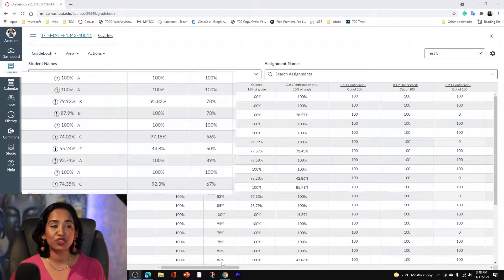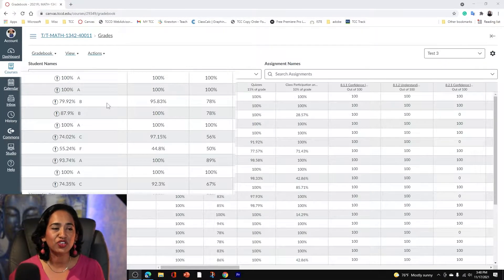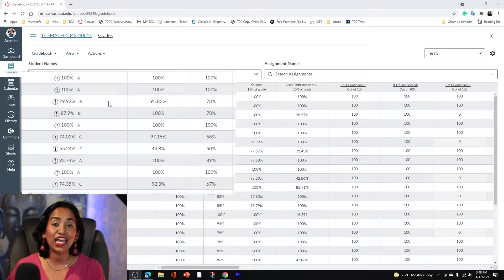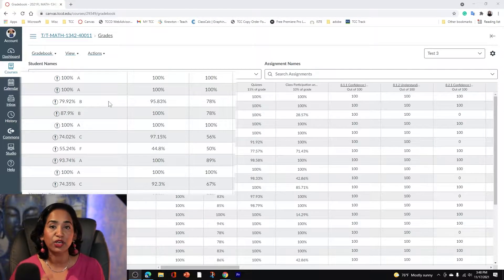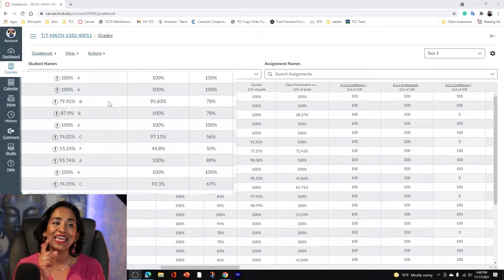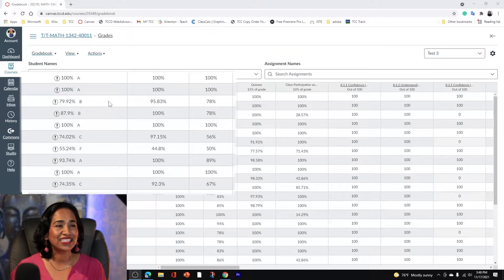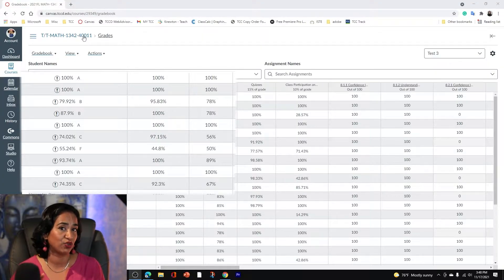Here I am in my Canvas gradebook, and as you can see, every student has this exclamation mark right next to their grade. This is Canvas's way of telling you: watch out, there's one or more assignment groups in your gradebook that have a zero weighted average. To understand this better, let me go ahead and click on my assignments — but keep in mind, this exclamation is only visible to instructors and not to students.